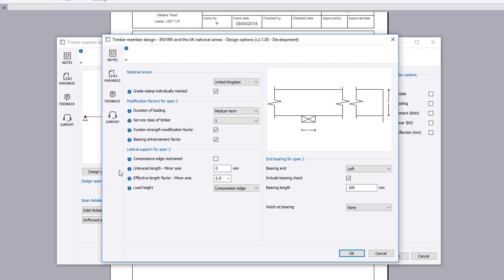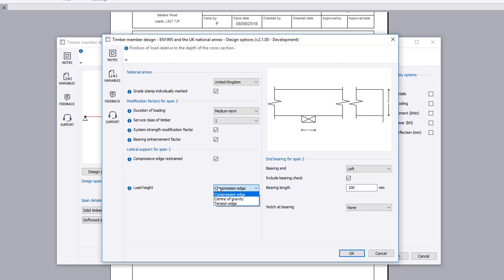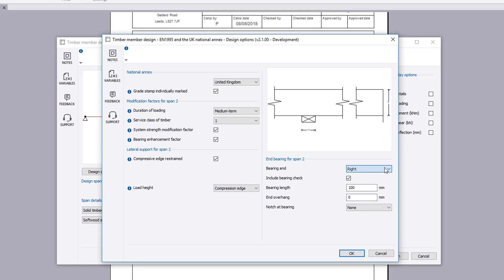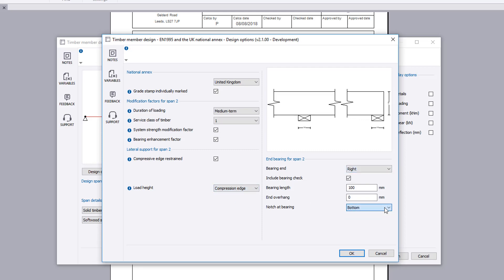Review the design options for the selected design span. Here we will modify the input and include a notch to the right hand support.